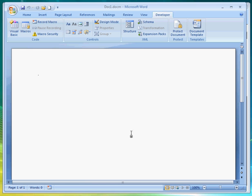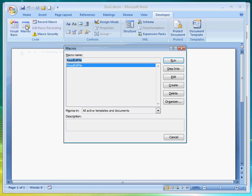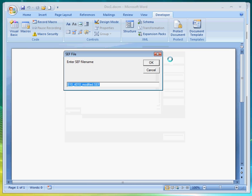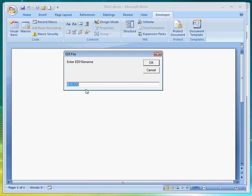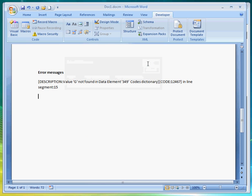Let's now run the macro. Click on Macros. Select the macro we just created, Read EDI file. Then click on Run. So this is the first input prompt asking us for the CEPH file. Let's click on OK to use the default. And on the second prompt, we'll use the default EDI file as well.